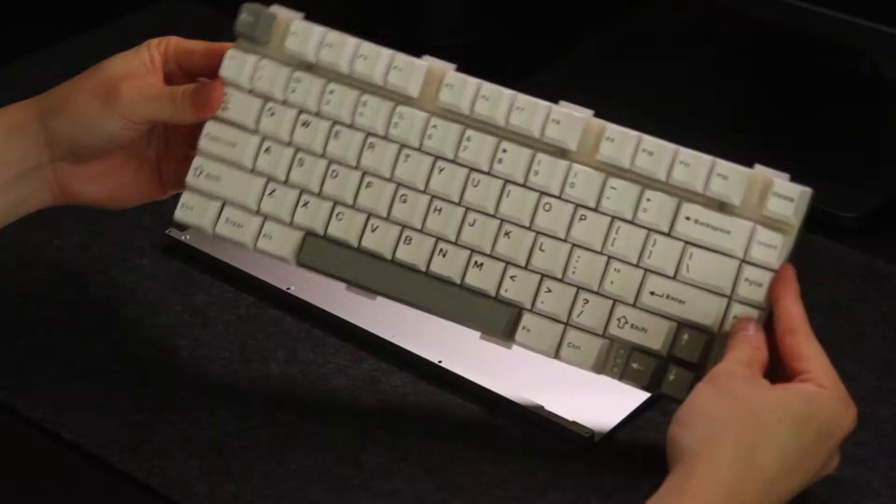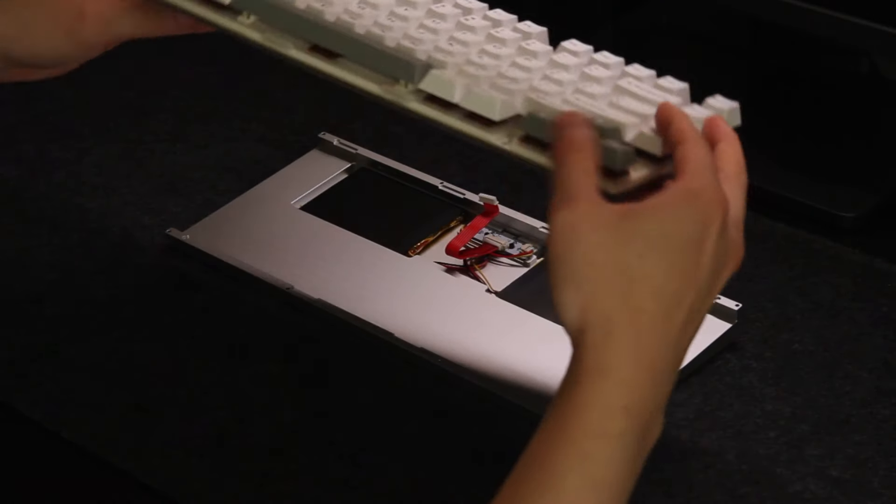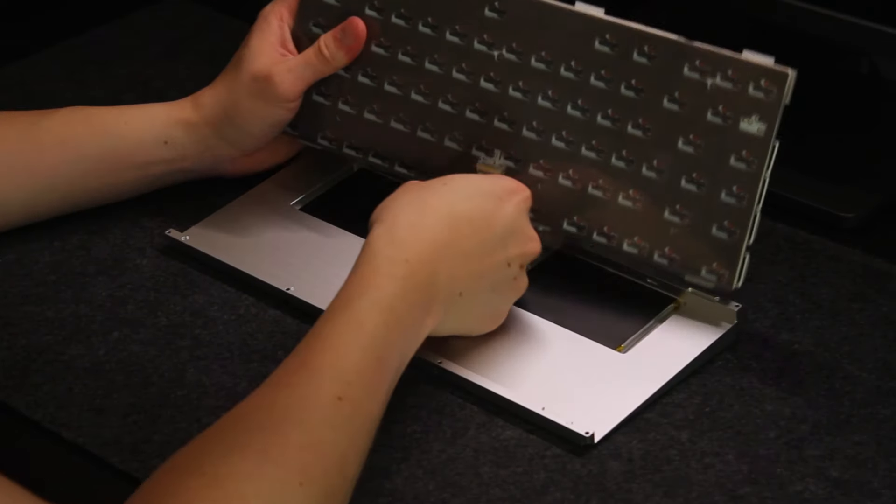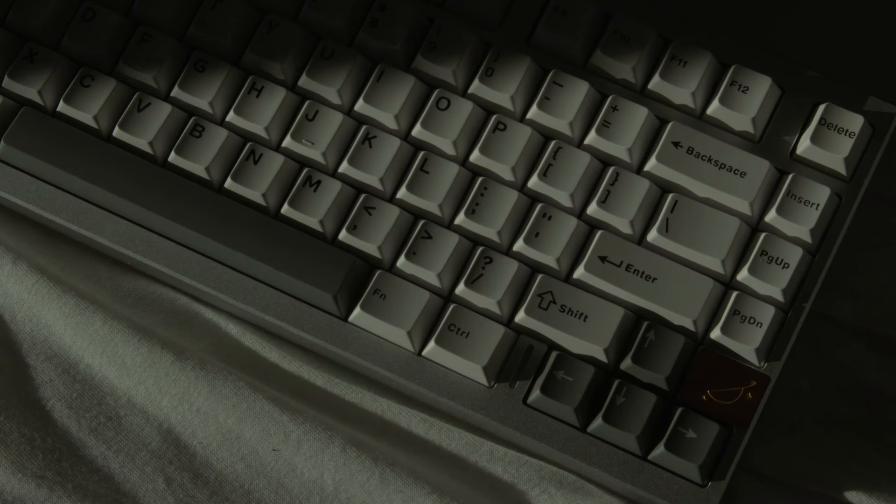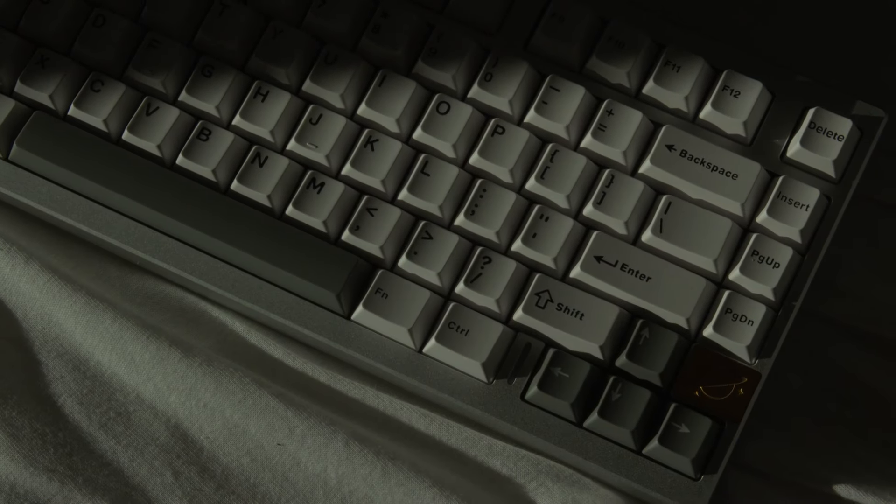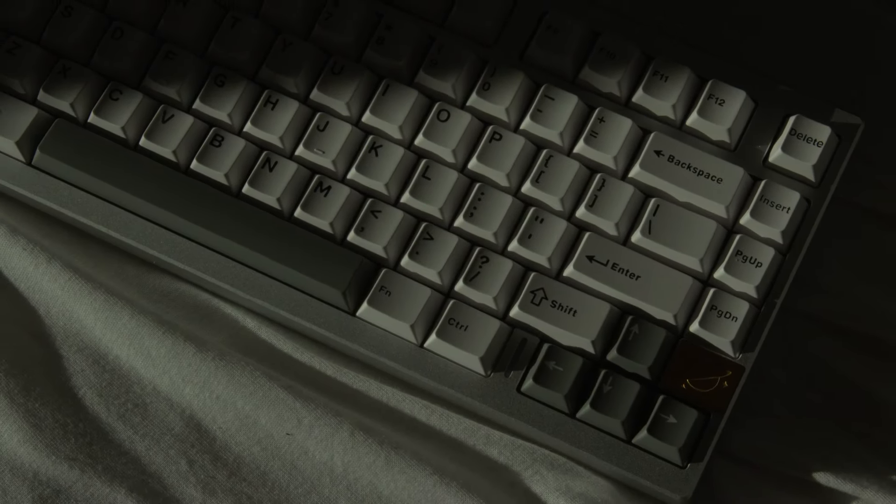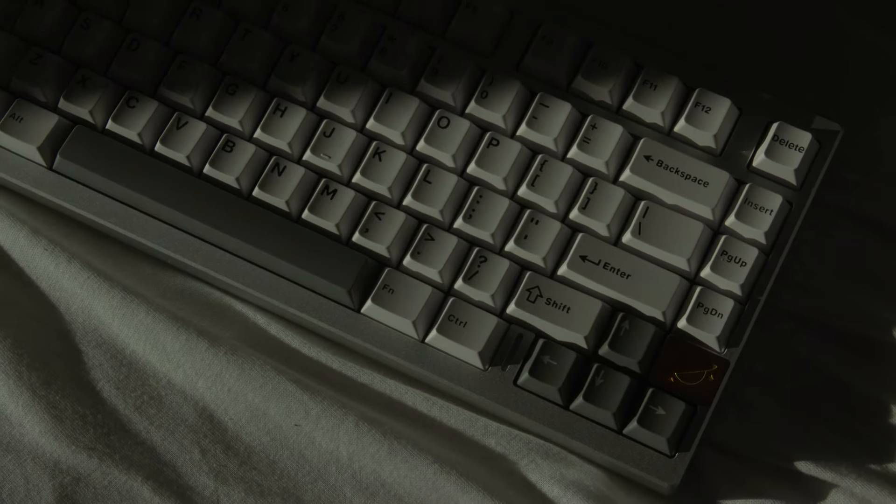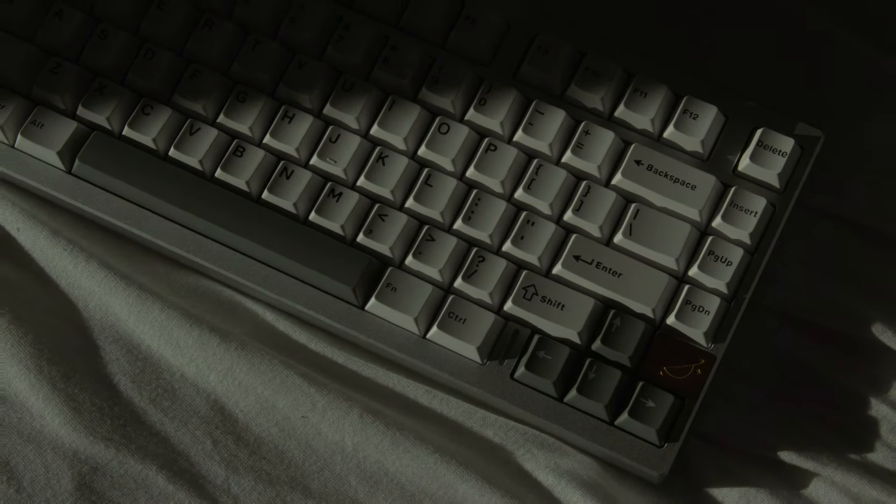So the internals has what I like to call the current industry standard regarding flex cuts and foams. So it has everything you need as a beginner. Now let's hear the sound tests using both the blue-gray tactiles and the cocoa cream linears.